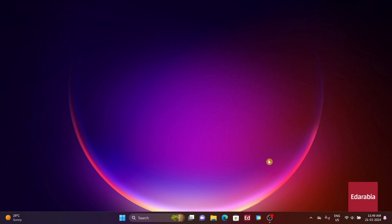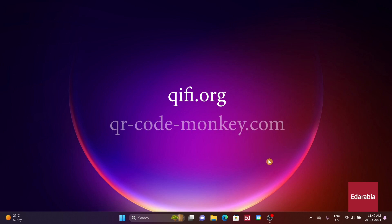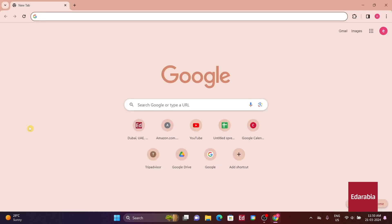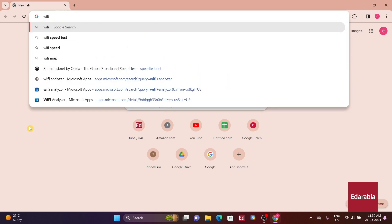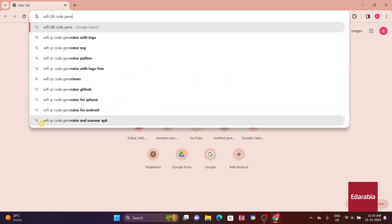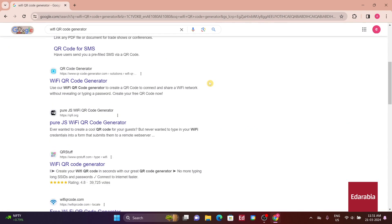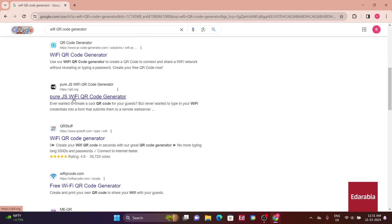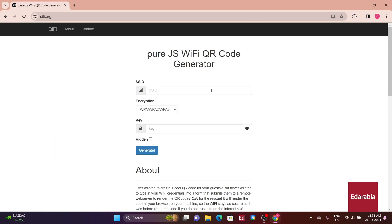Sites like qfi.org provide basic QR codes, while others like qr-code-monkey.com offer more customization options. Simply Google and search for Wi-Fi QR code generator, and you'll discover numerous websites offering this service for free.